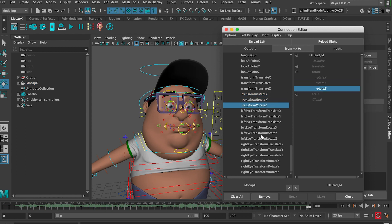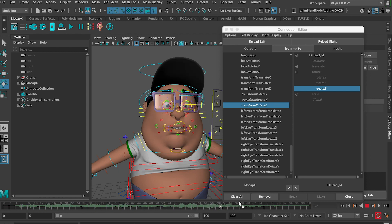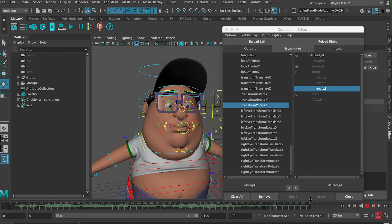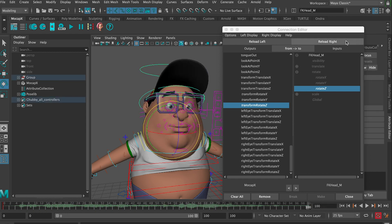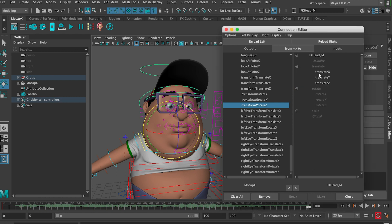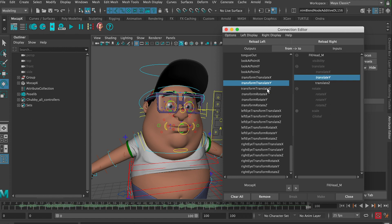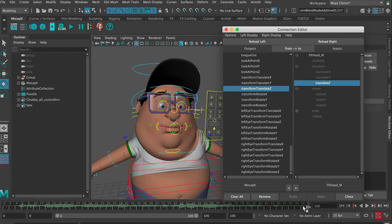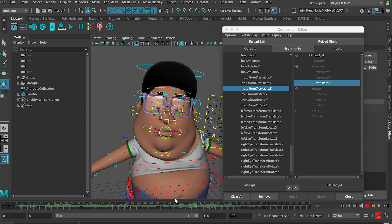We've added the head rotation. Let's add the translation as well. We can connect our translation channels as well. We can see the head is moving forward too much. Let's fix that.